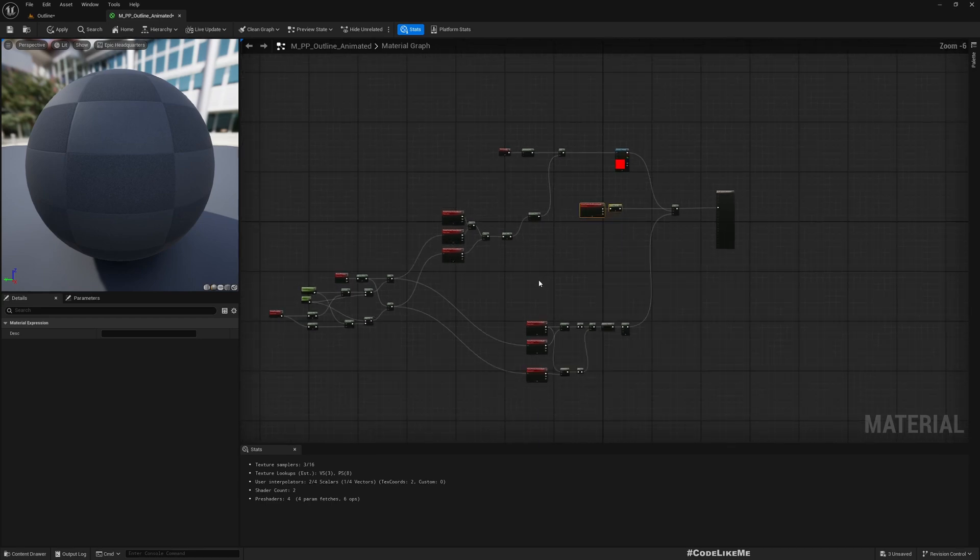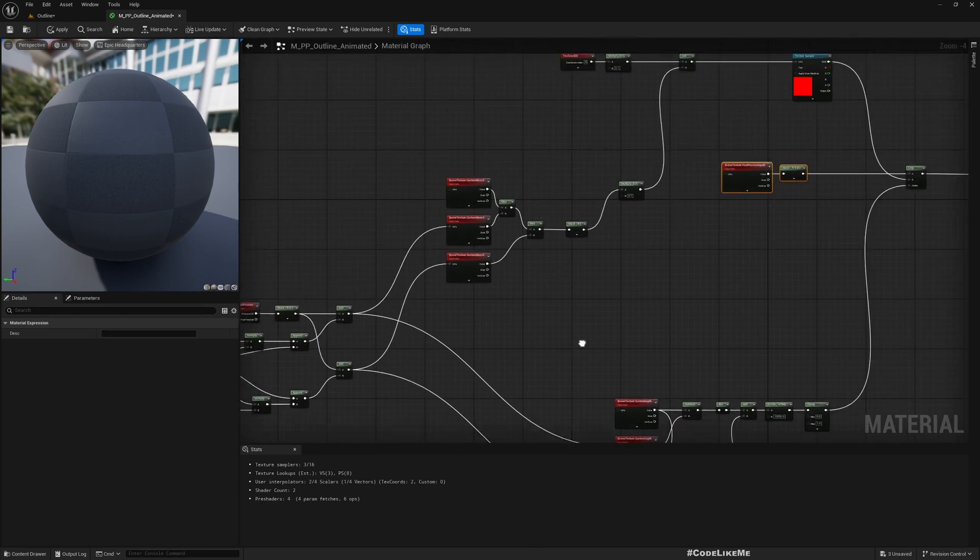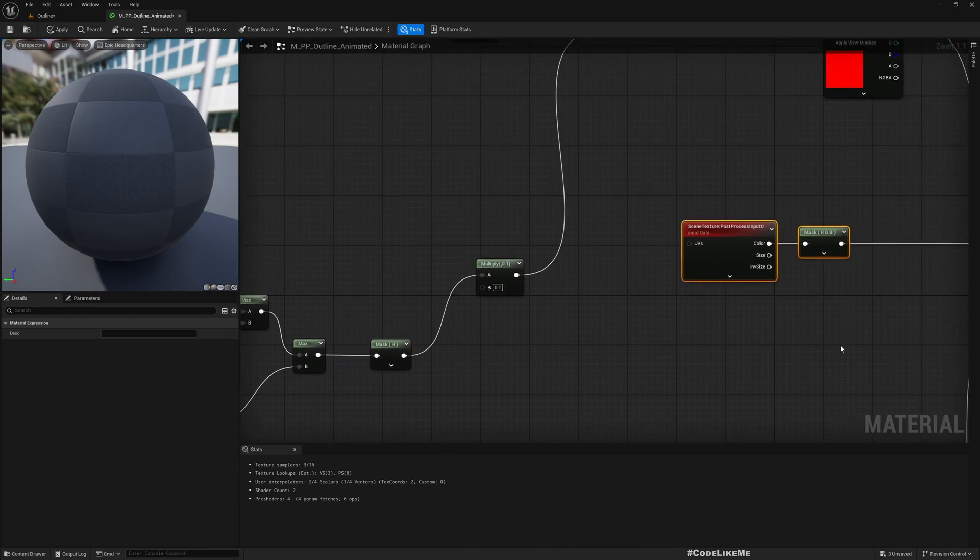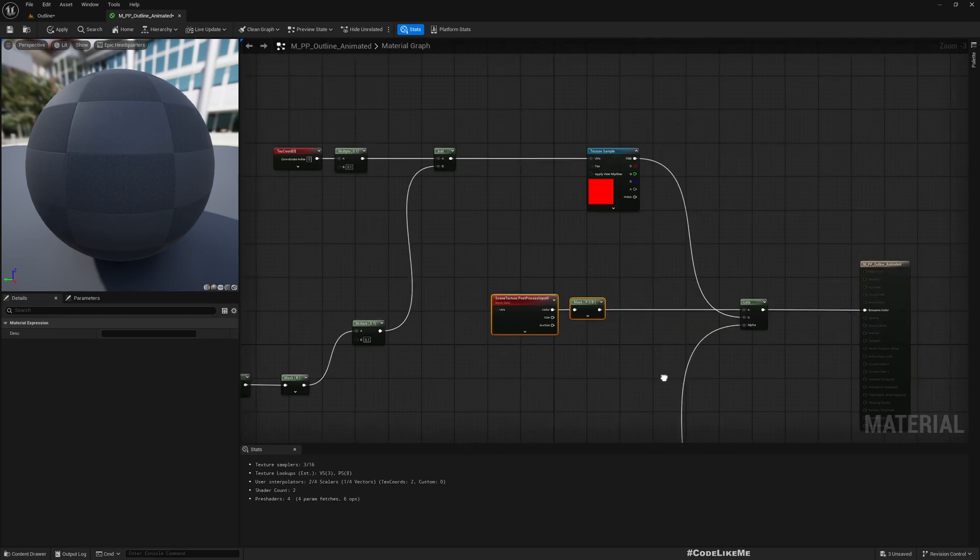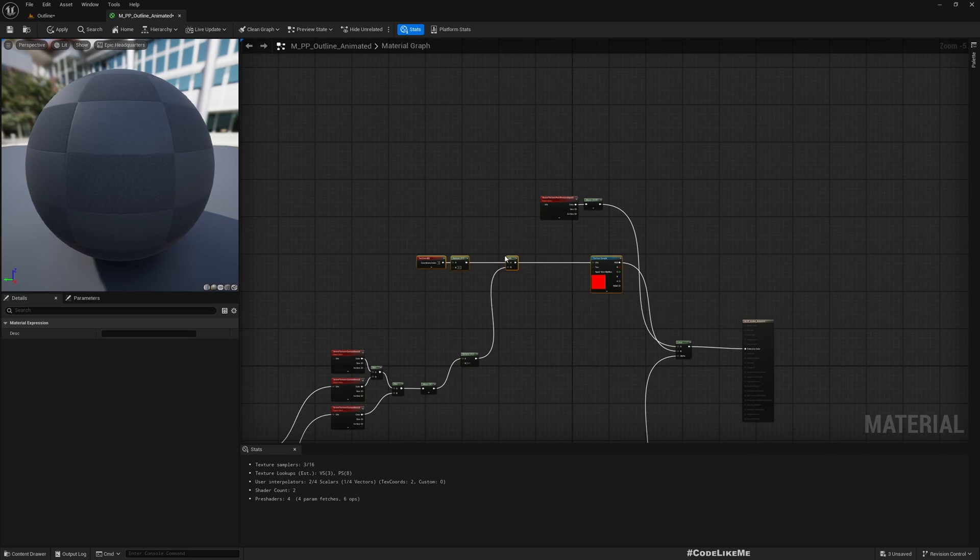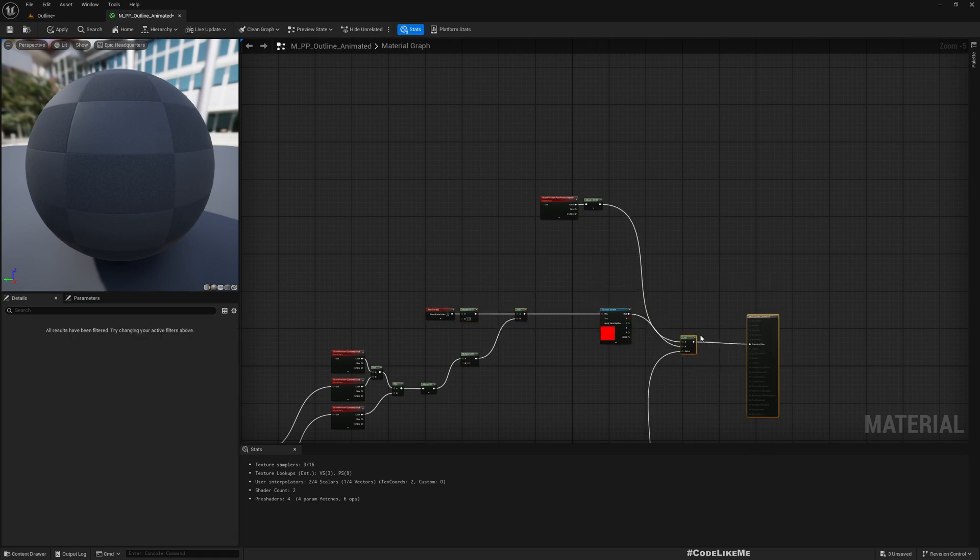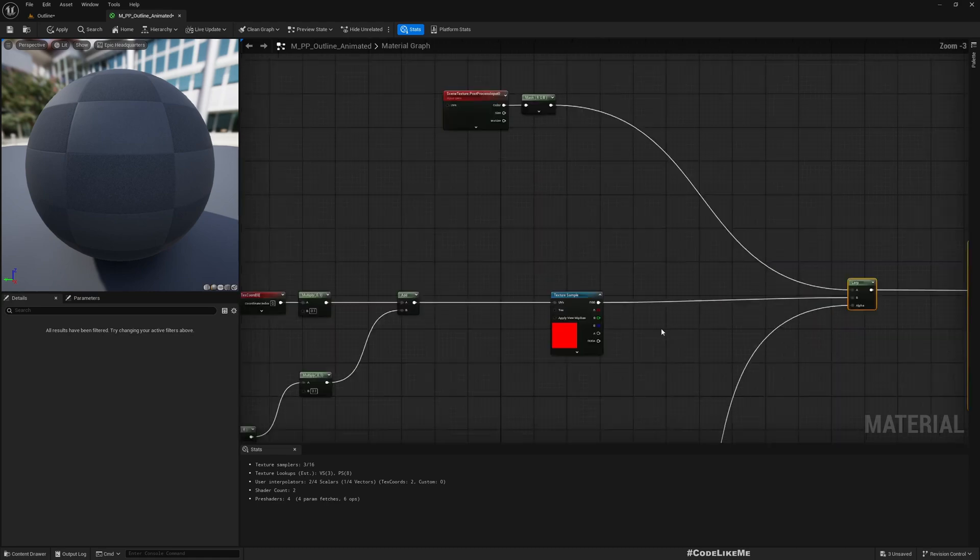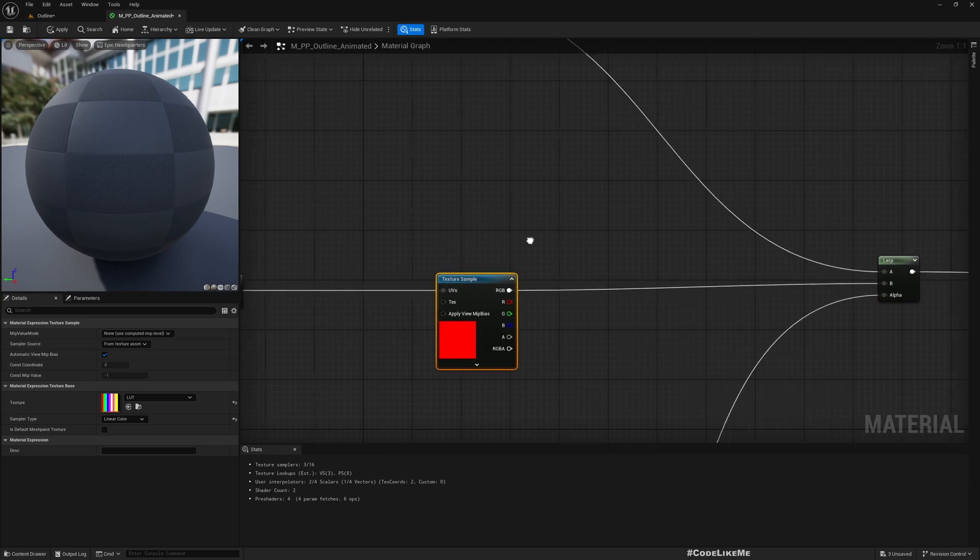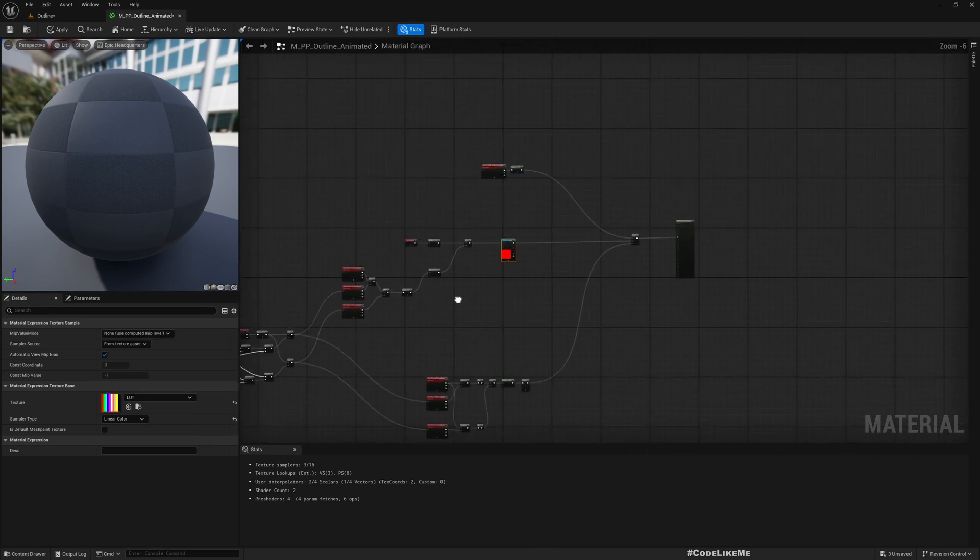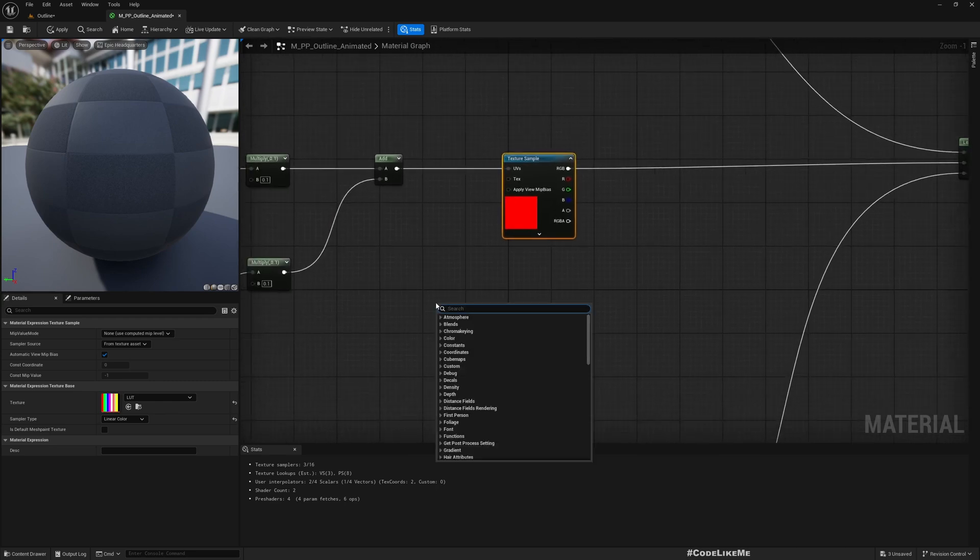Yeah, this is the material setup we have right now. This line is where the outline color is coming from. Now in order to have some kind of animation, I'll first get the texture coordinate.